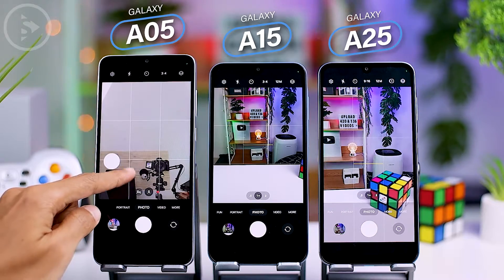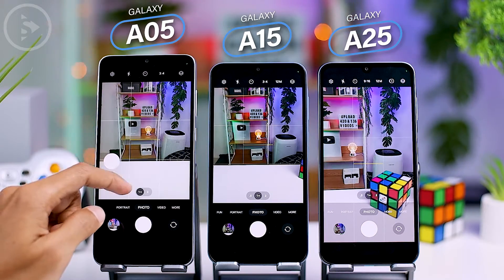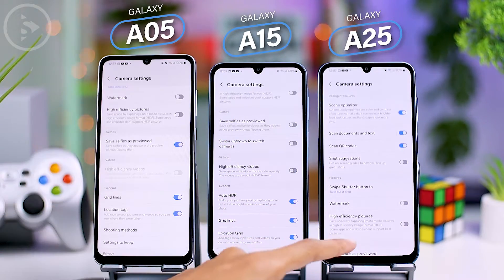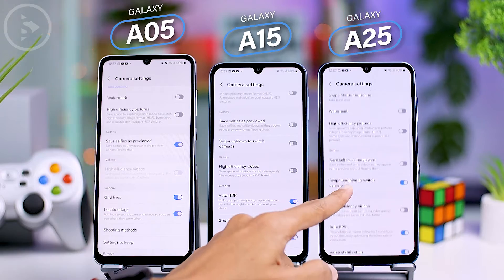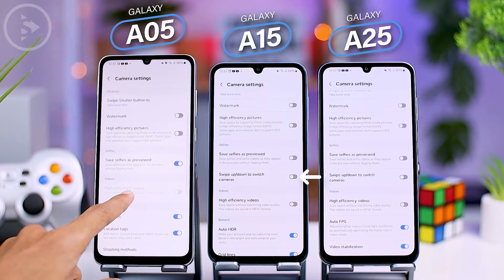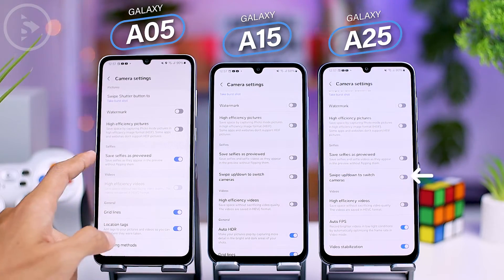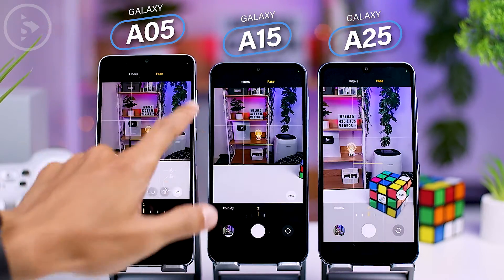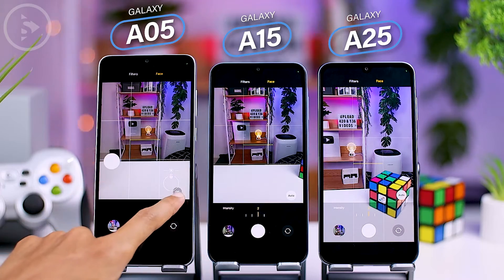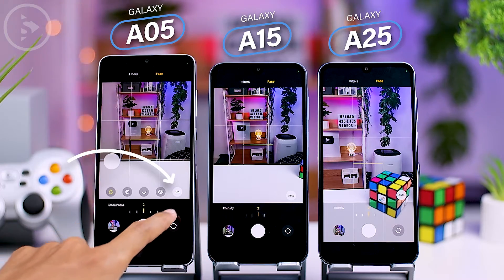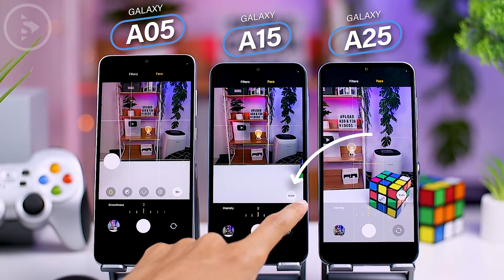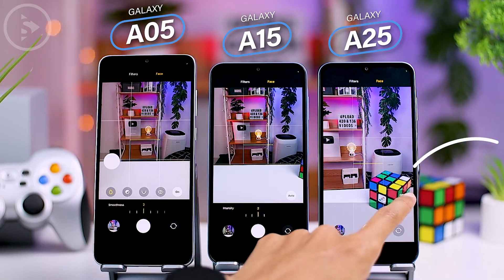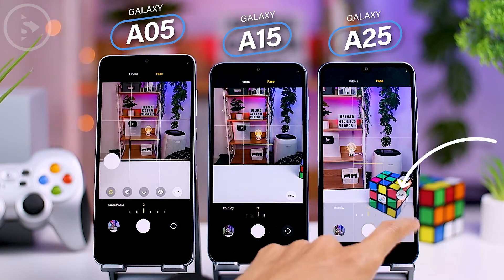The option to disable switching cameras with swipe up or down is not available in the A05 series, but it is available in the A15 and A25 series. In the A05 series, selfie effects are limited to on or off, while the A15 and A25 series offer automatic front camera filter effects.